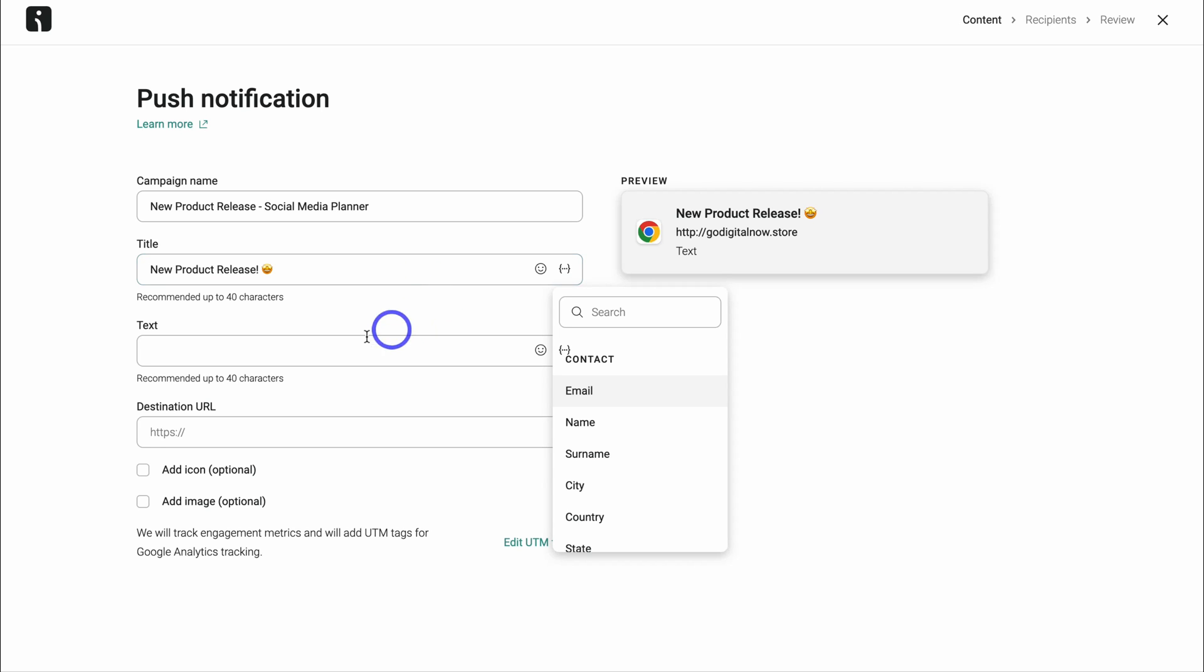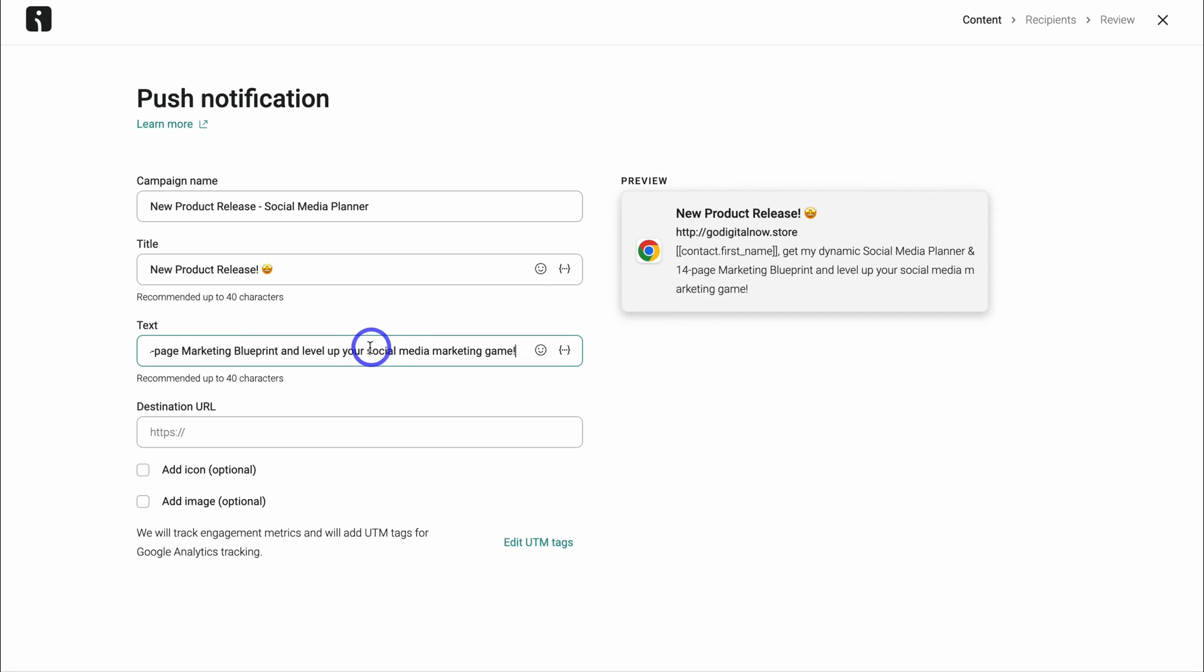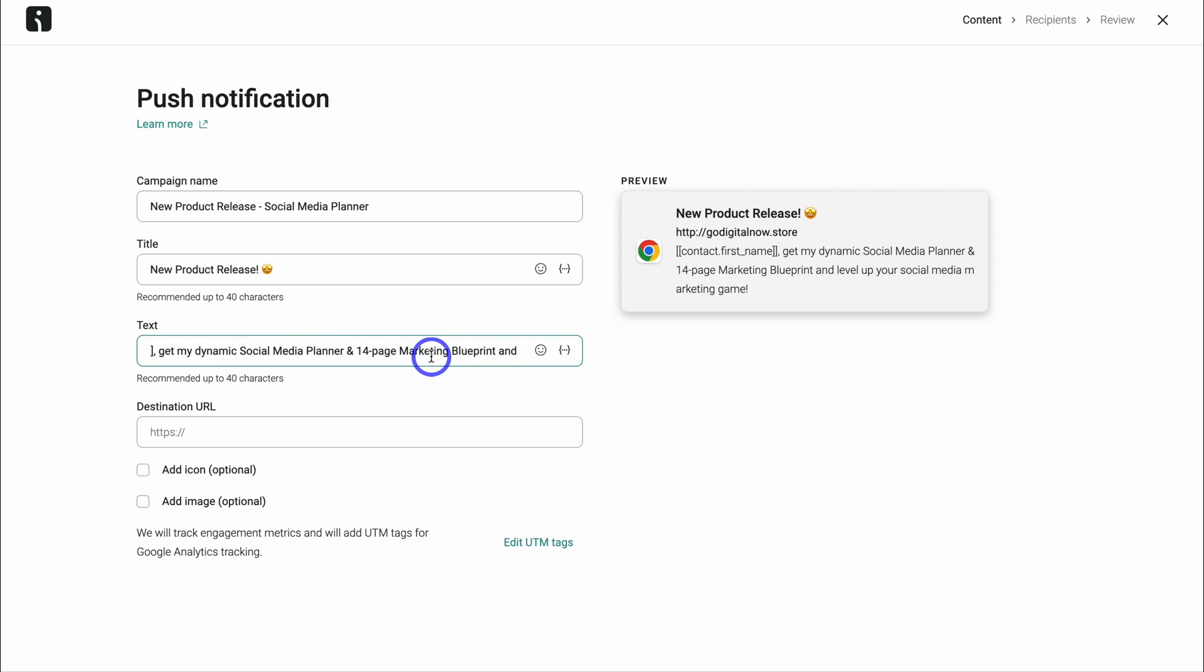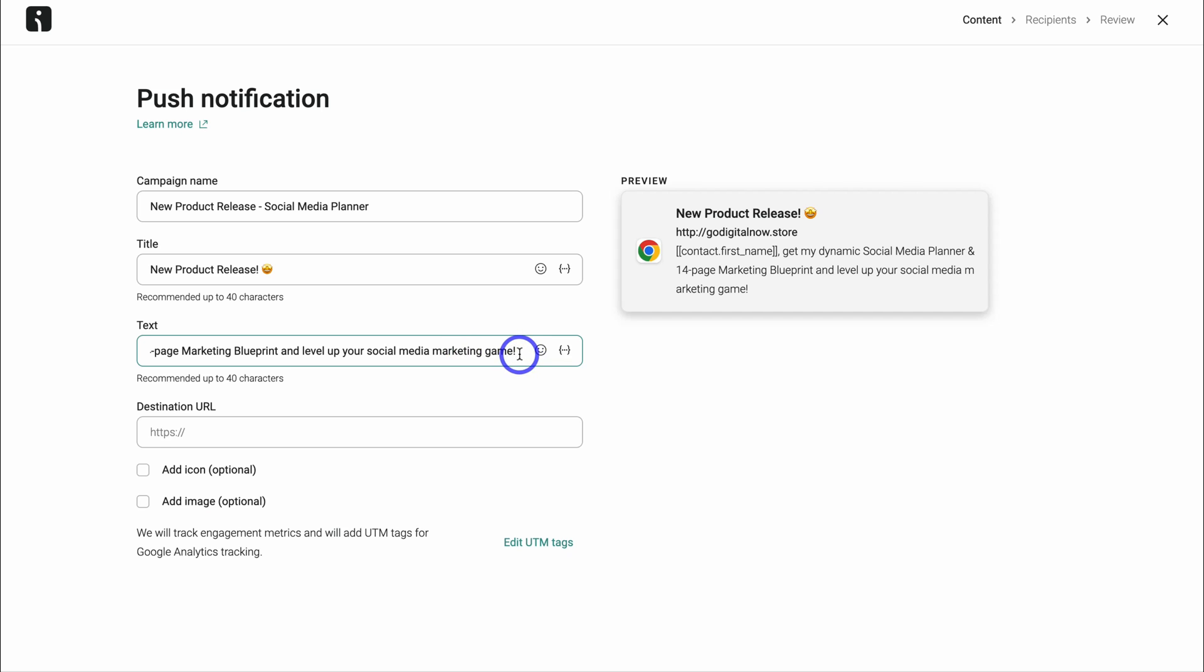However, I'm going to do that with the text down here. And as you can see, I've added the notification text, the contact first name and then get my dynamic social media planner and 14 day marketing blueprint and level up your social media game.